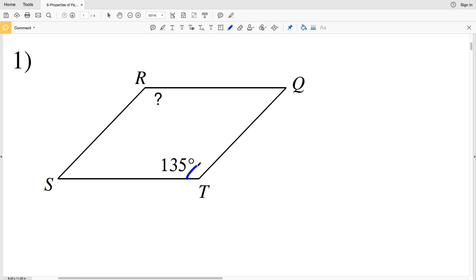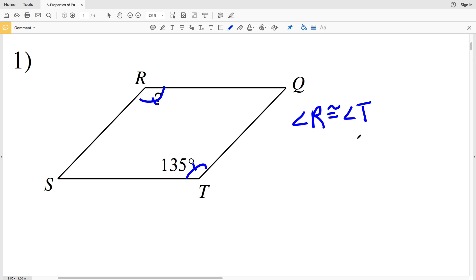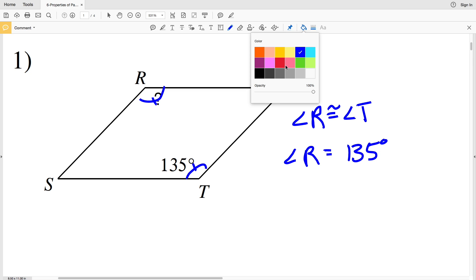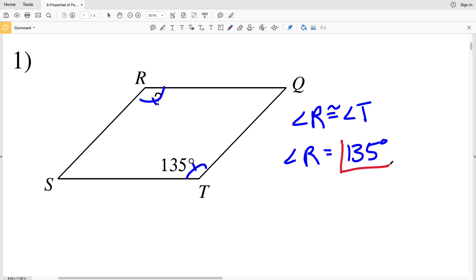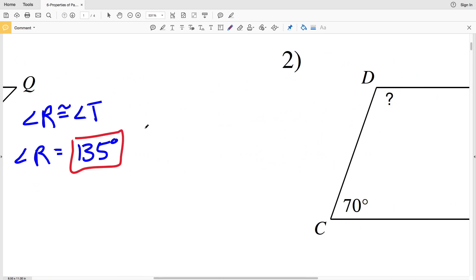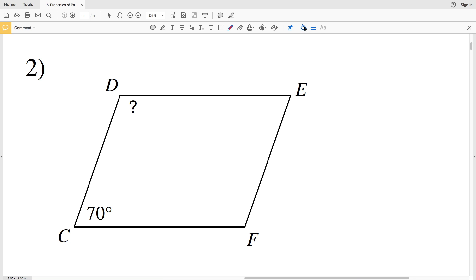Knowing those properties, let's get started with number one. Opposite angles are congruent, therefore angle R is congruent to angle T. Since angle T equals 135 degrees, angle R is also equal to 135 degrees. So in number one, R is 135 degrees. In number two, we're looking at consecutive angles C and D, which are supplementary.